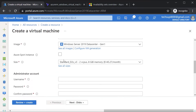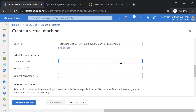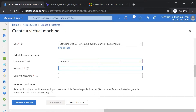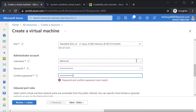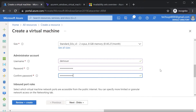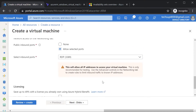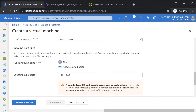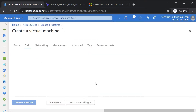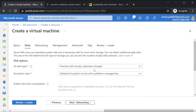After selecting the size, we have to give the administrator account details — a username and a password to log into the Azure virtual machine. Make sure you keep the password in a secure location. For inbound rules, I'll mark this as None.